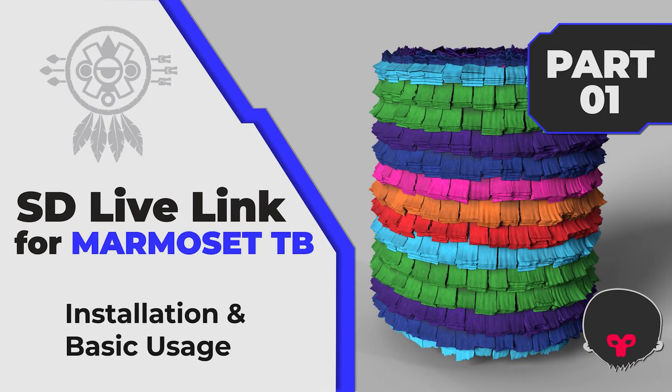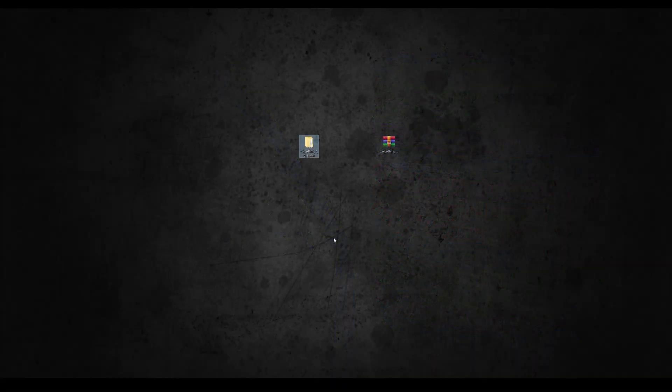Hello guys, Himalaya here. Today I am going to show you how to install and use the Substance Designer Live Link with Toolbag. This plugin version works with Designer 2019 and newer, so let's get started.